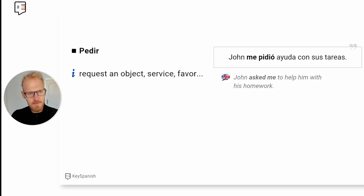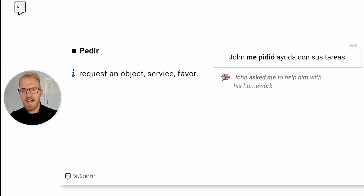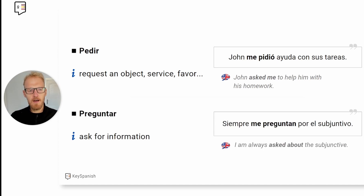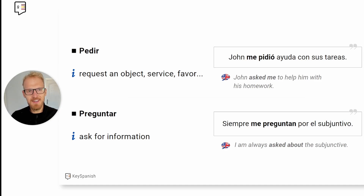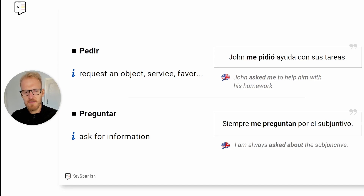'Pedir' and 'preguntar' is a pair that people really confuse. 'Pedir' is to request an object, a service, or a favor. 'John me pidió ayuda con sus tareas' — John asked me to help him with his homework. However, 'preguntar' is to ask for information. In English both are 'asking,' and that's the source of the confusion. You would say 'siempre me preguntan por el subjuntivo' — I'm always asked about the subjunctive. So I'm being asked for information — 'me preguntan' — but I'm being asked for help — 'me piden.'